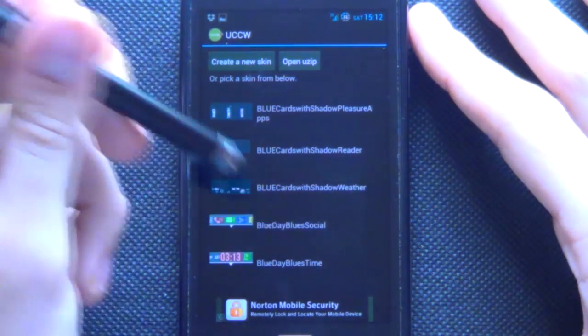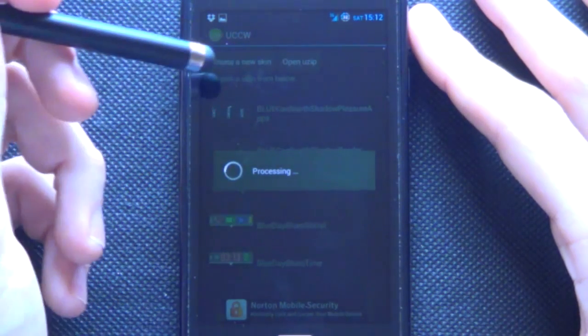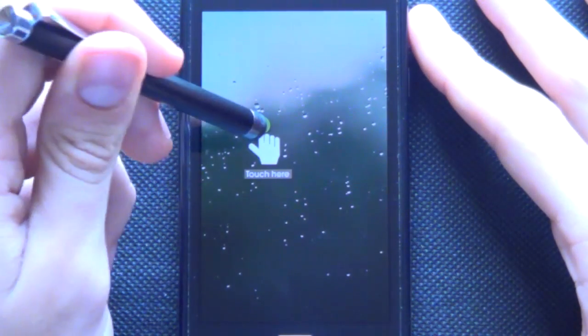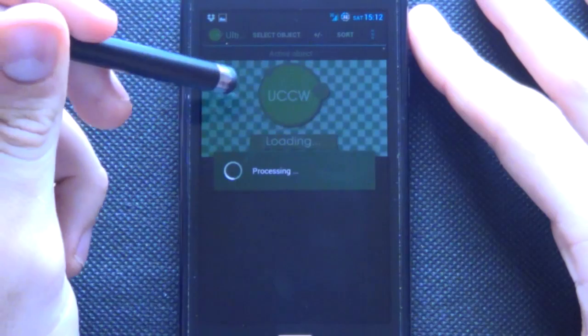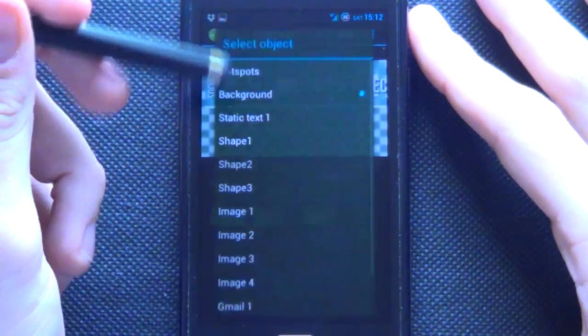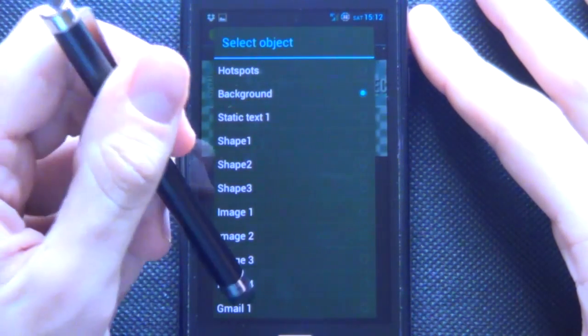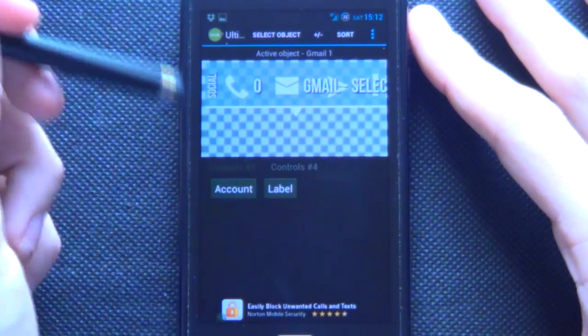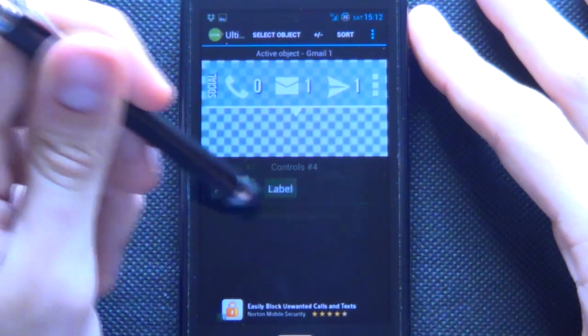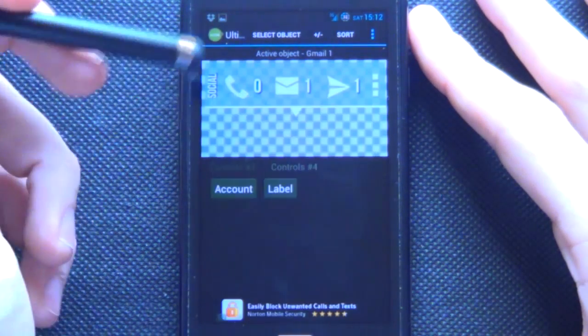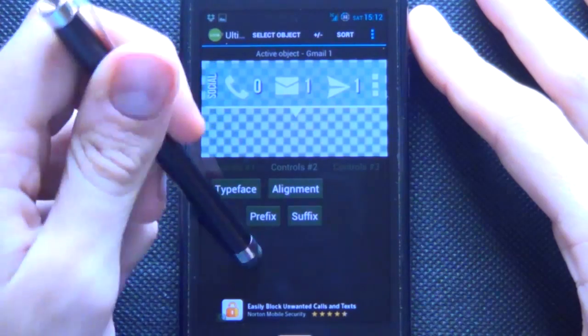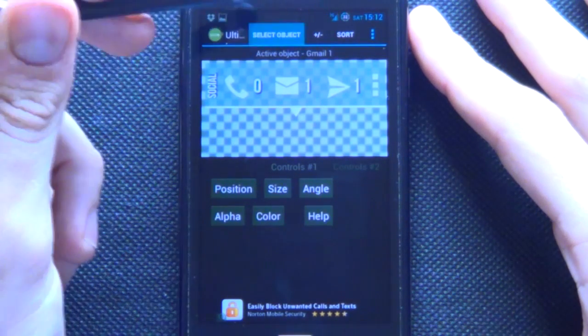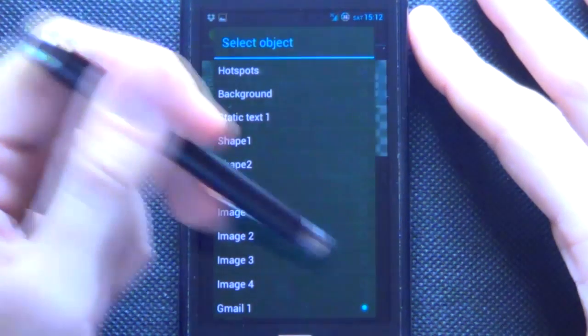Awesome so we're going to start off with our social one as I just want to show you something quick. So now that that is loaded we're going to tap it and look, Gmail looks a bit weird. So we want to select the object and we want to go Gmail and now we're going to select all the way to cross and go account. You want to select your own account go label you can either say inbox I always choose inbox and there we have it now it looks all pretty.